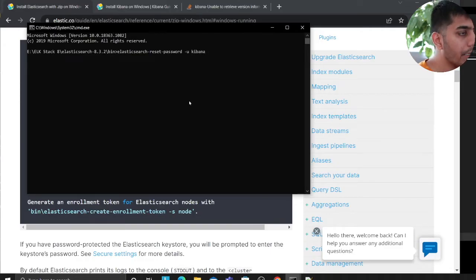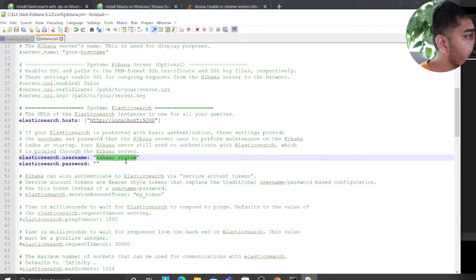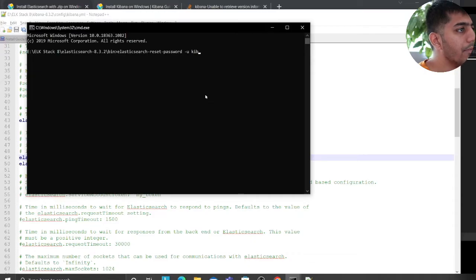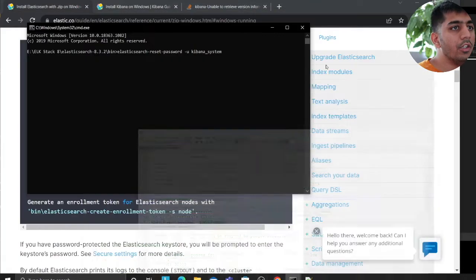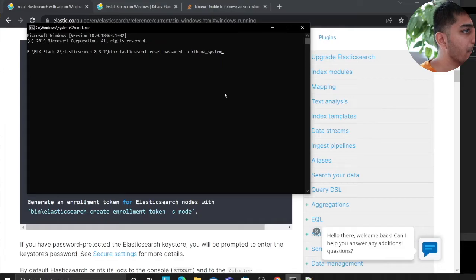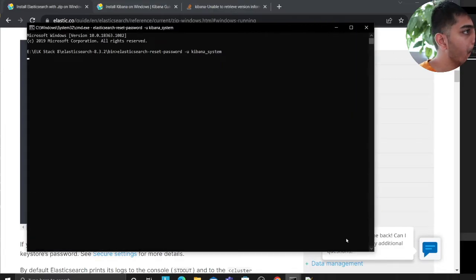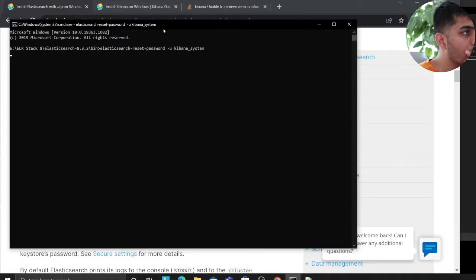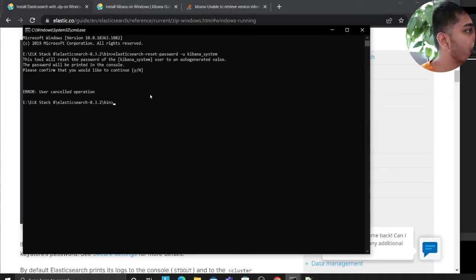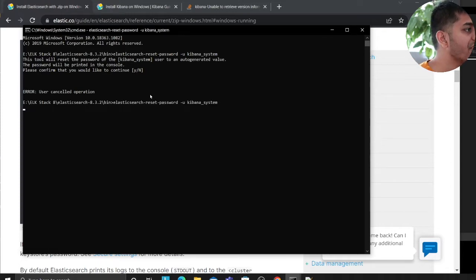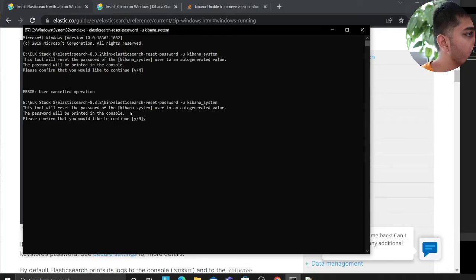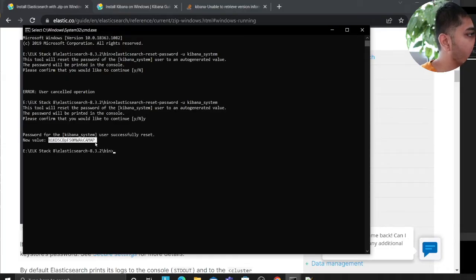Type elasticsearch-reset-password with the user kibana_system. I just want to make sure I don't make a spelling mistake - kibana_system - and hit enter. This should provide you a password for the kibana_system user. I accidentally pressed enter instead of Y, so let me try again. I'll say Y and there you go - I have a password for Kibana.